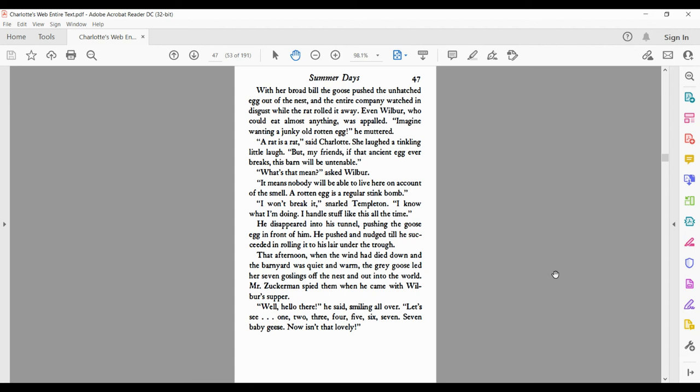Mr. Zuckerman spied them when he came with Wilbur's supper. Well, hello there, he said, smiling all over. Let's see. One, two, three, four, five, six, seven. Seven baby geese. Now isn't that lovely?